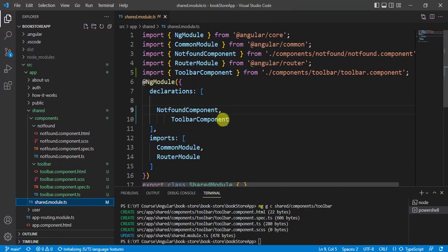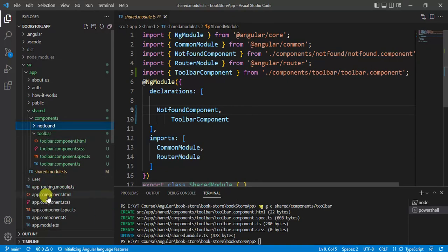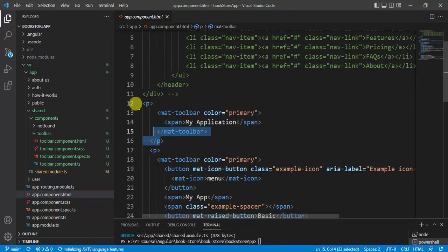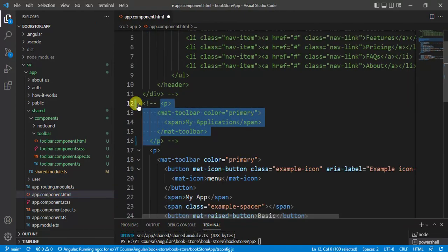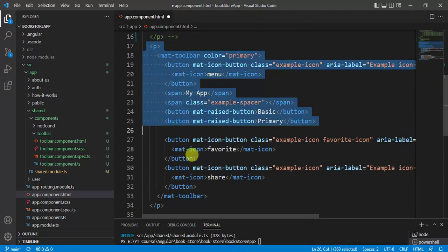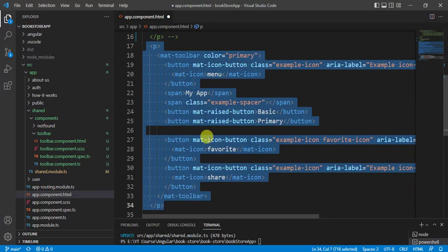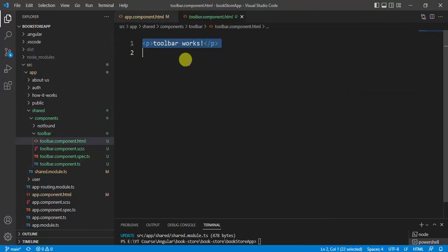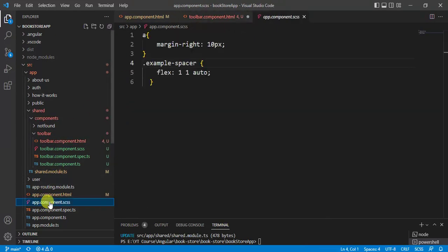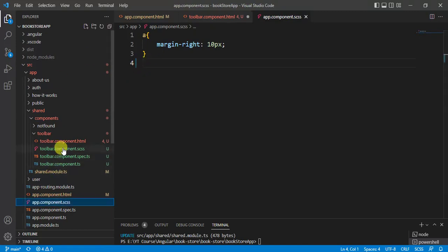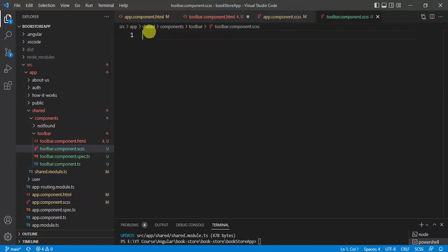Now let's open the app component HTML file. We'll comment out the first toolbar because we are using two toolbars in this application. Remove the toolbar code from here, open the toolbar component HTML file, and paste it there. Then open the app component CSS file, remove that code, and we will use it in the toolbar component CSS file.